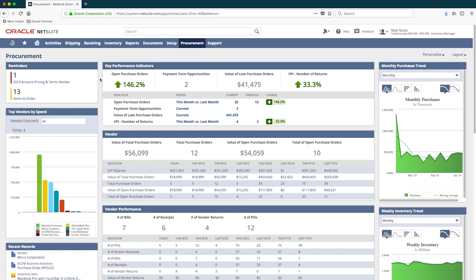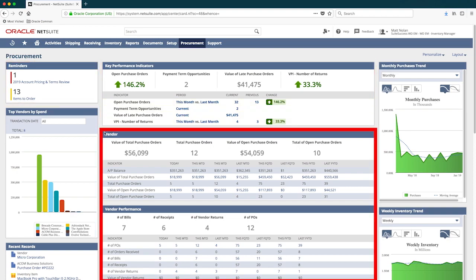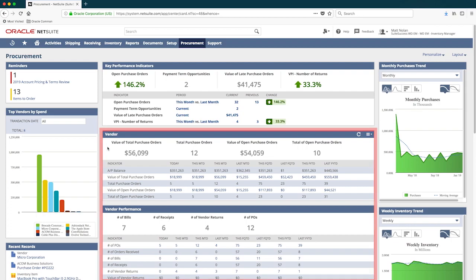This real-time procurement dashboard is purpose-built for wholesale distribution. It contains reminders, KPIs, and vendor performance metrics for me to perform my job. Here I can see an at-the-moment view of our vendor's performance, allowing my team and I to easily measure and track trends on various purchasing metrics in real time.